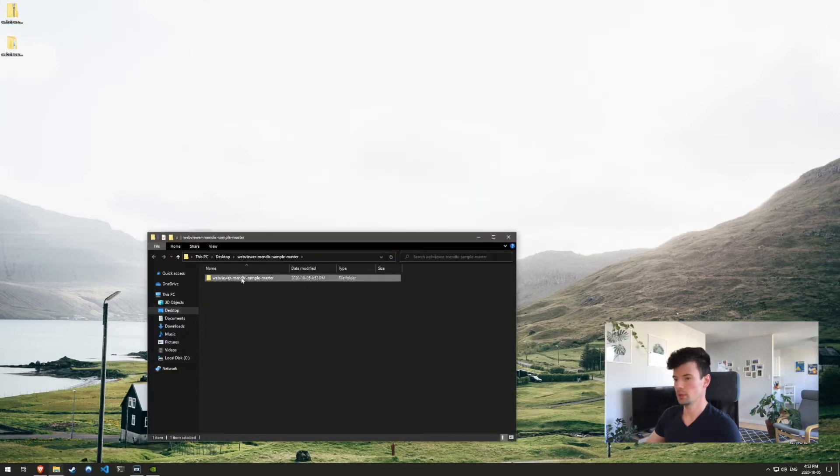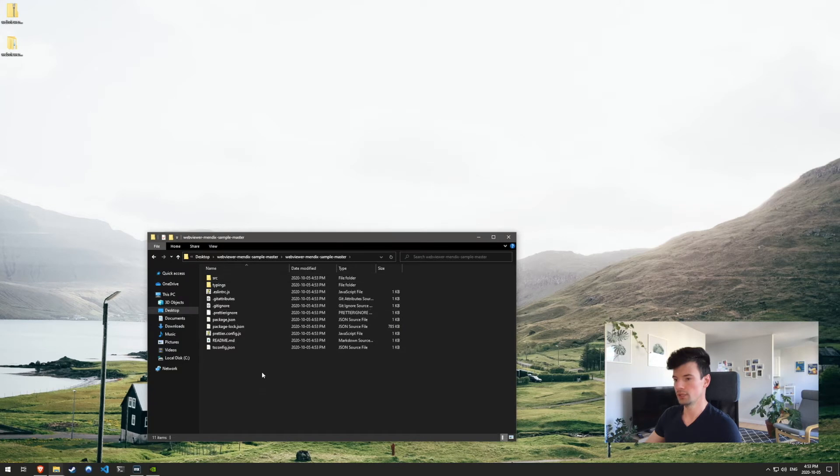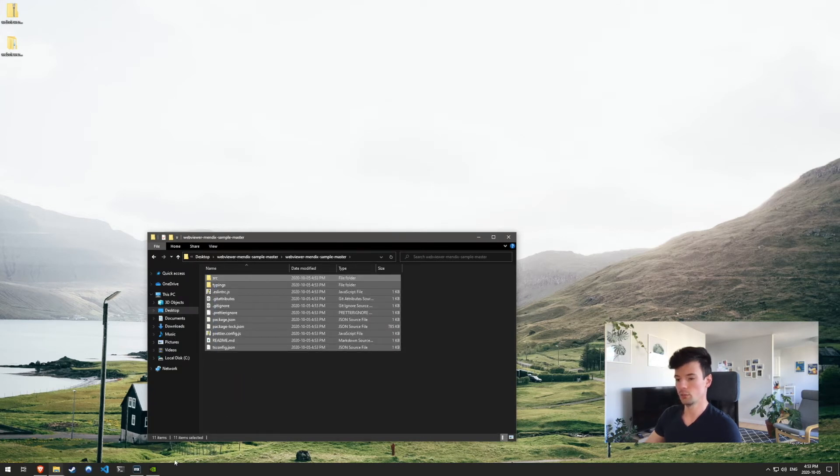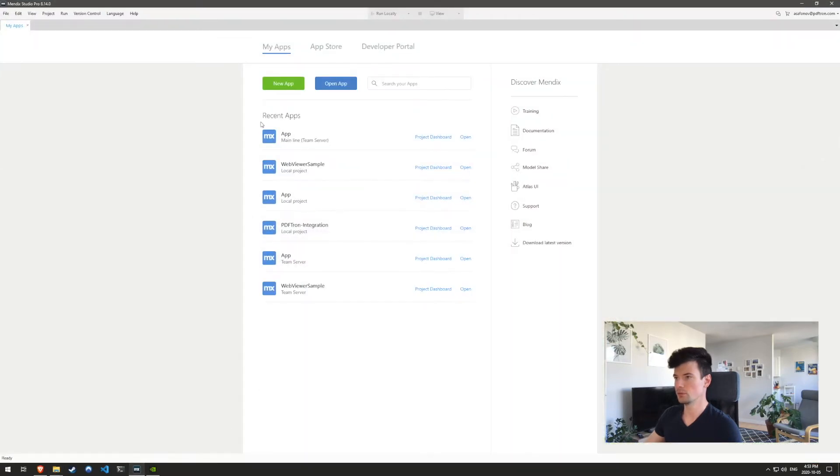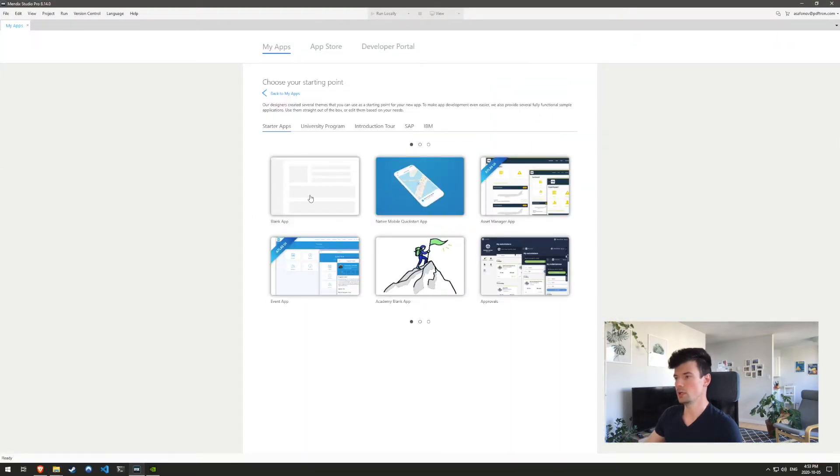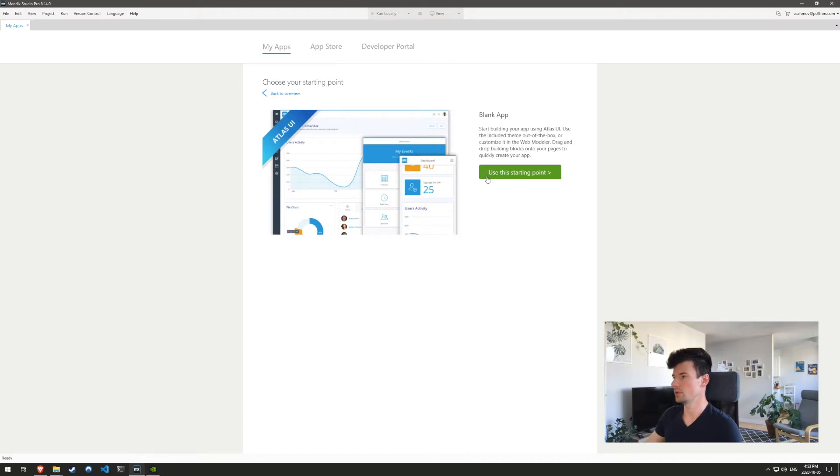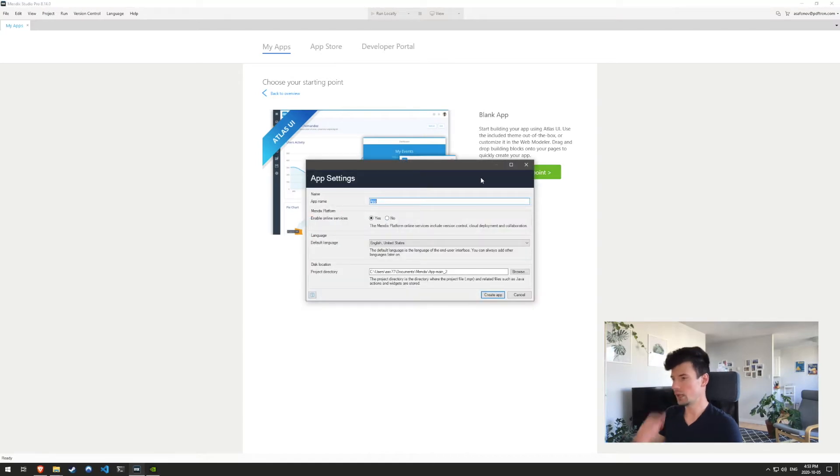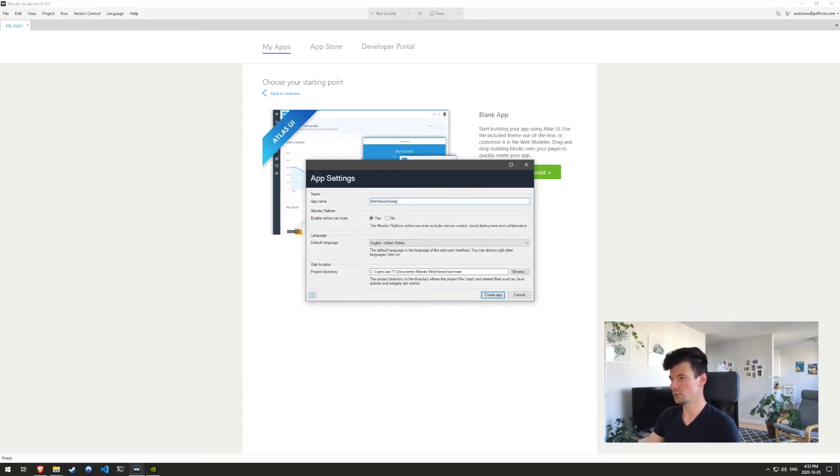Inside of this, I will just grab this right here, copy, and we'll need it just in a second. Let's go ahead and create a new app. I'll just choose blank app to get started. And then I'm just going to call it webviewer sample.